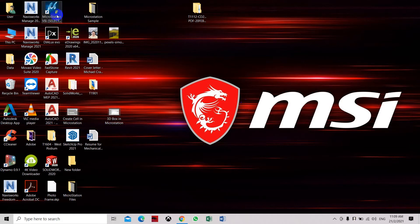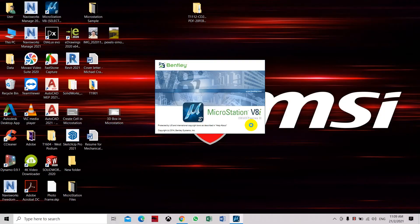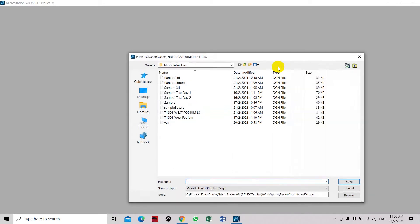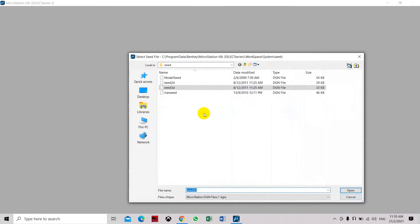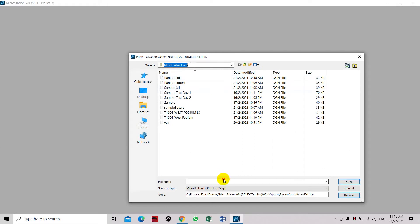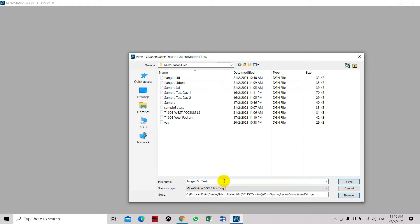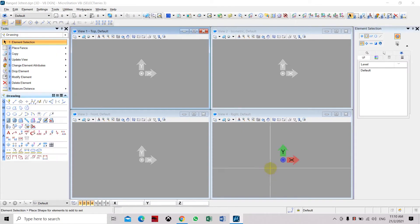We'll be creating a planche in MicroStation. Select new file and make sure the seed is '3D seed tree'. You can browse it in your seed library, click open, then type in your new file name, which is 'French 3D Test 2'. Click save and then click open.